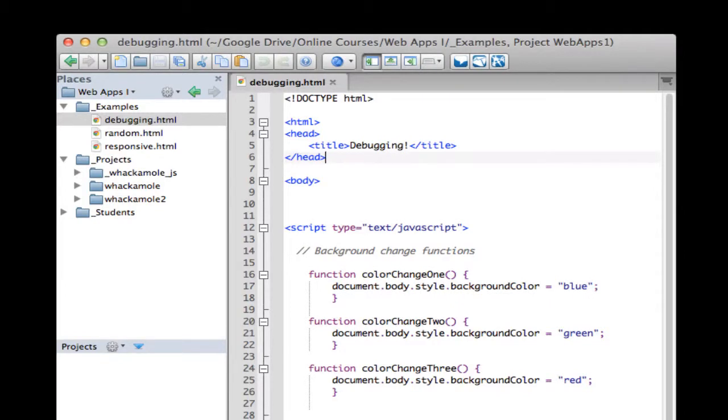All right, so we had a question about debugging JavaScript. This works pretty much like any other coding language. We can debug it, but we're going to have to do it in the runtime. So we'll do it in the browser outside of Komodo.